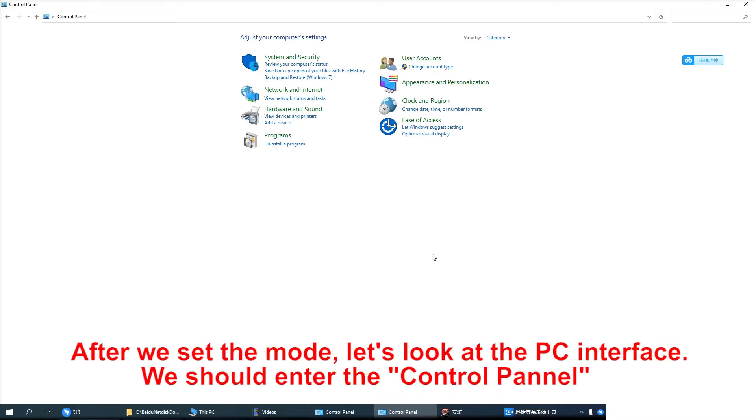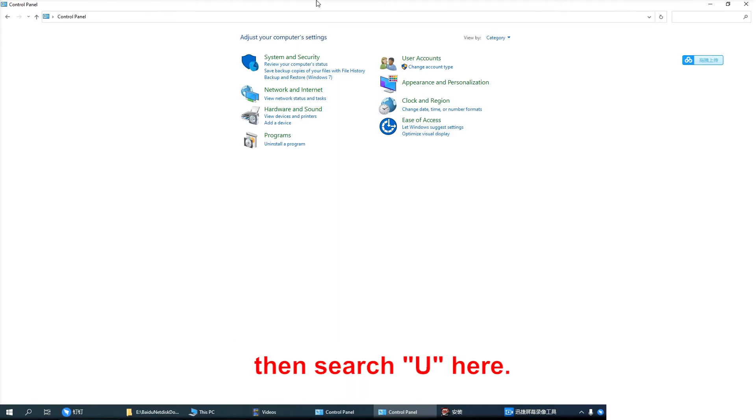After we set the mode, let's look into the PC interface. We should enter the control panel. Then search here.